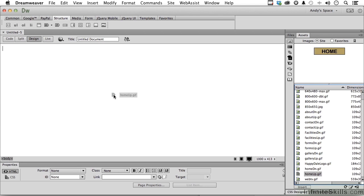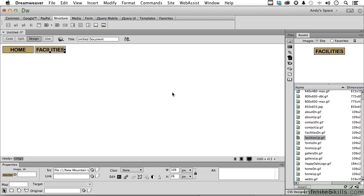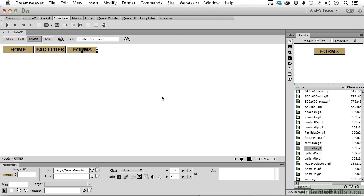And we'll drag home. Just let go. And next one would be facilities. Let's go get our facilities here. And then we go to forms. Fill out a form and give us your kids.